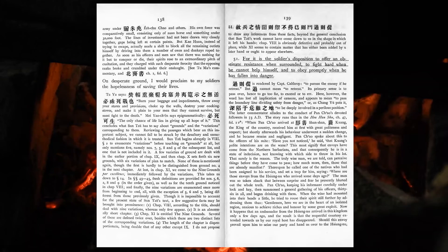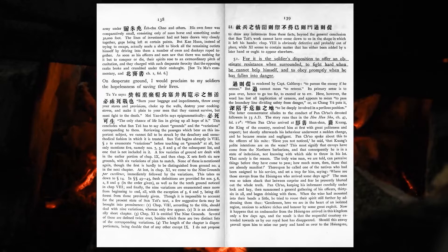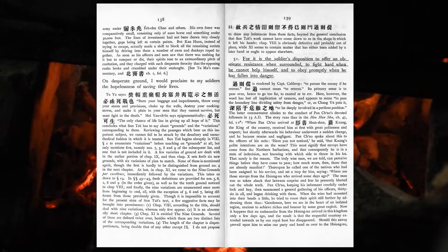For it is the soldier's disposition to offer an obstinate resistance when surrounded, to fight hard when he cannot help himself, and to obey promptly when he has fallen into danger.